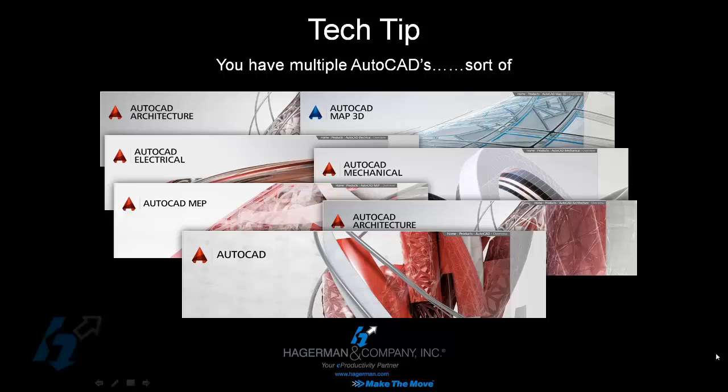A lot of people aren't aware, but whenever you install AutoCAD, you have an opportunity to get multiple AutoCADs in a way. With AutoCAD mechanical and AutoCAD electrical, the default installation gives you two different icons.